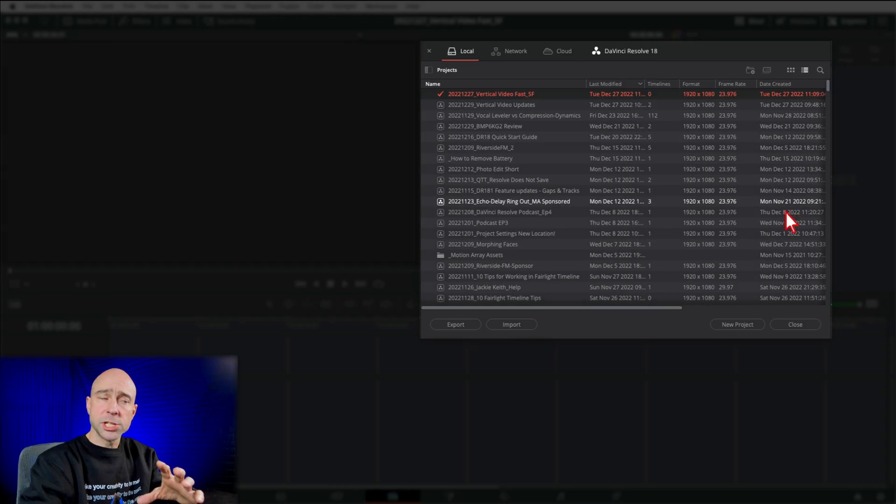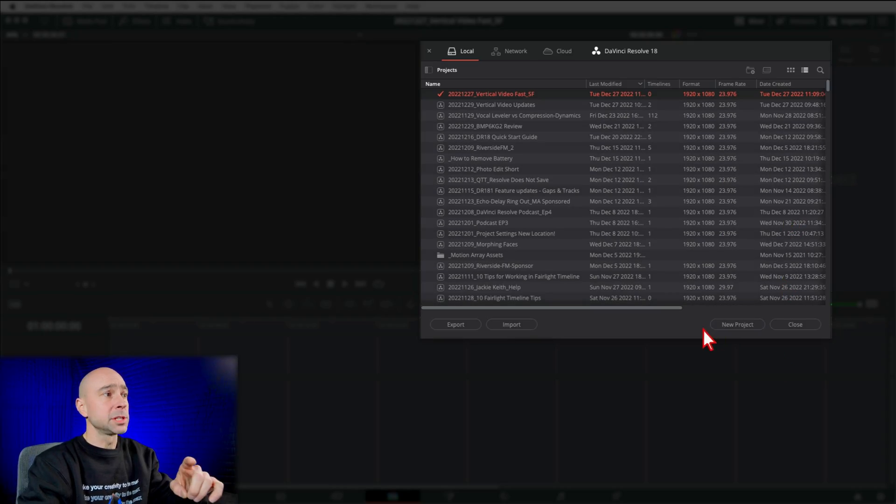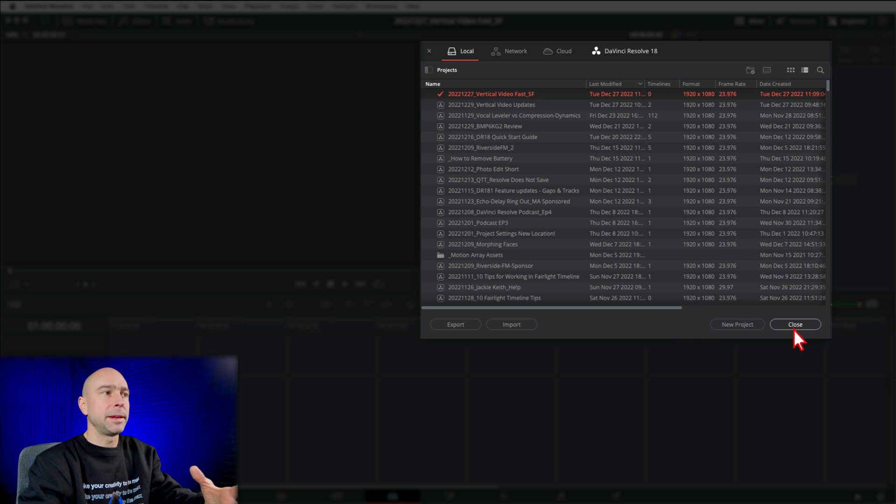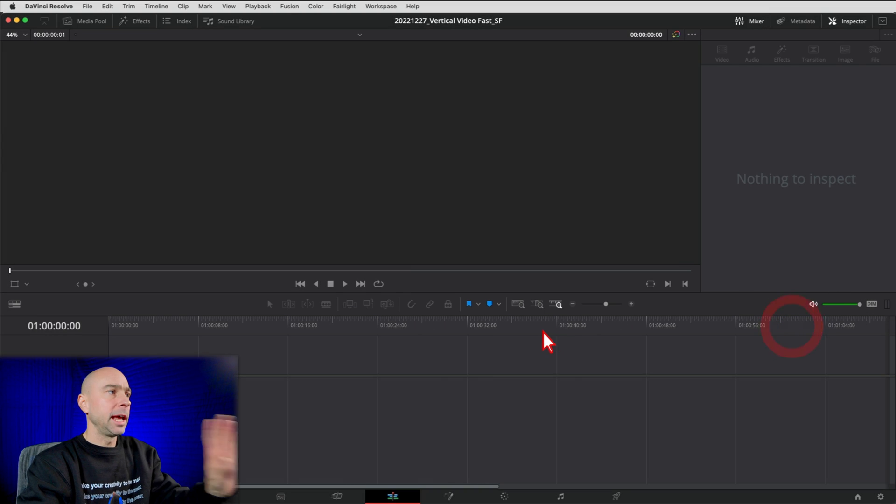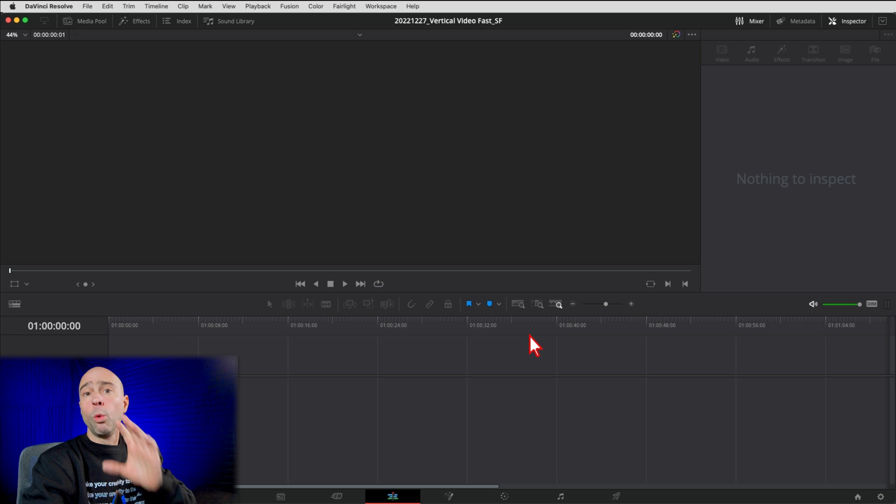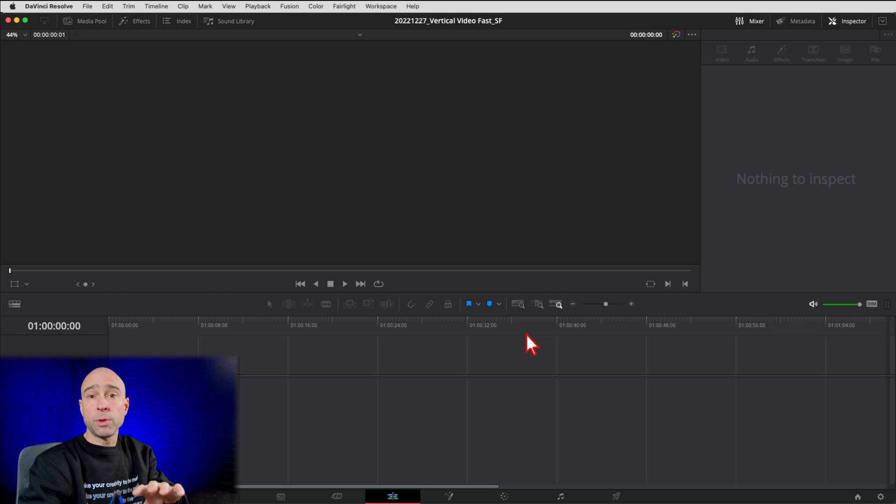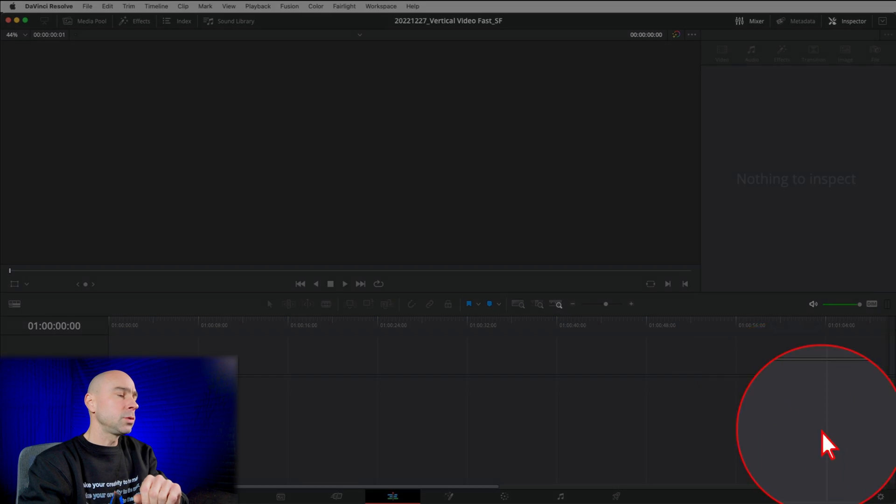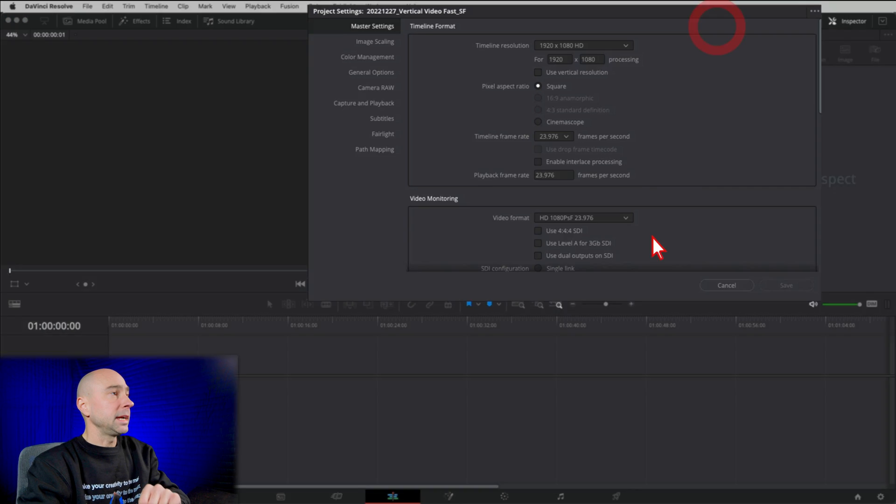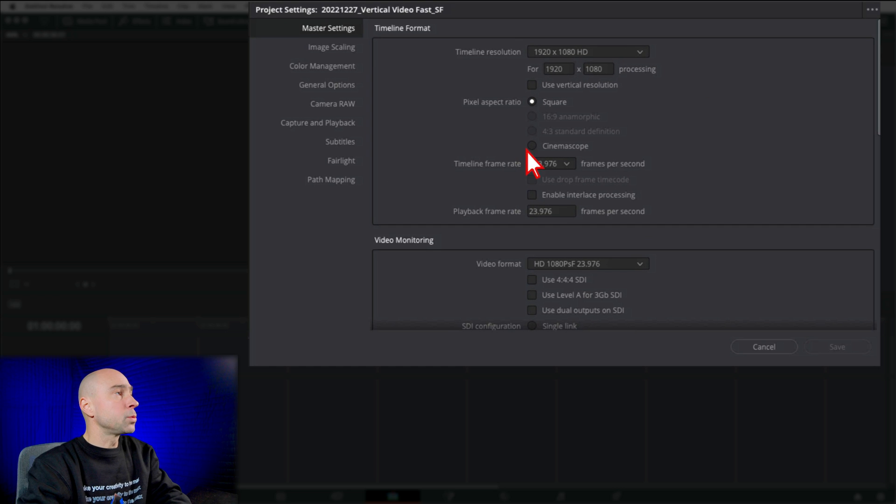So we're in DaVinci Resolve here. All I did was come here to New Project, create a new project, and name it. That's all I did. And this is what we start with. Now, if you want to work with vertical video, we can set it up right from the beginning here really quick and easy. So come on down to your gear icon right here, your project settings. And that's going to open up this window right here.